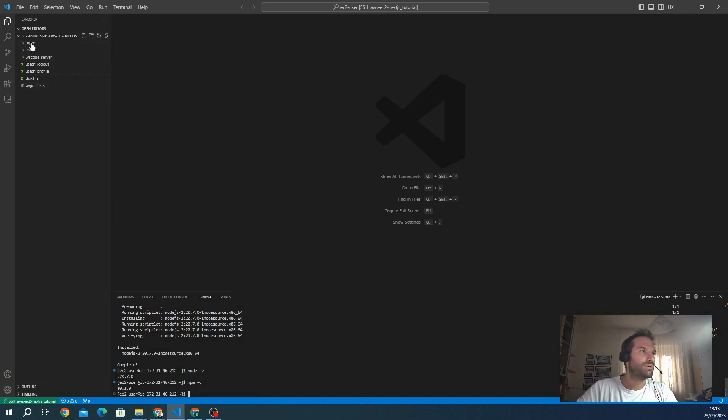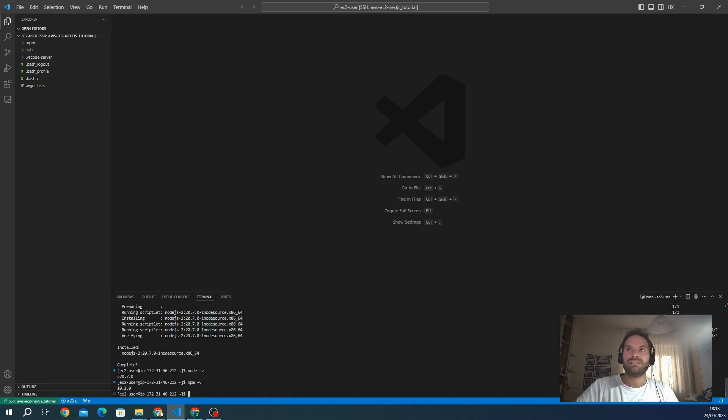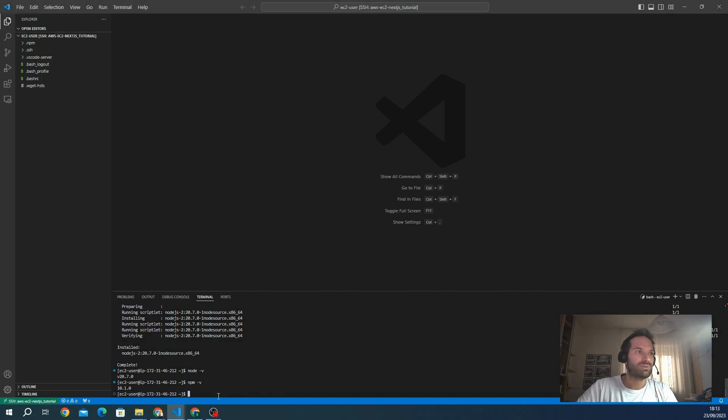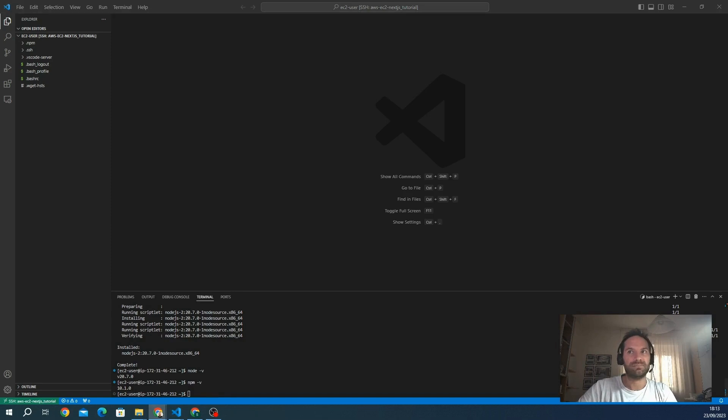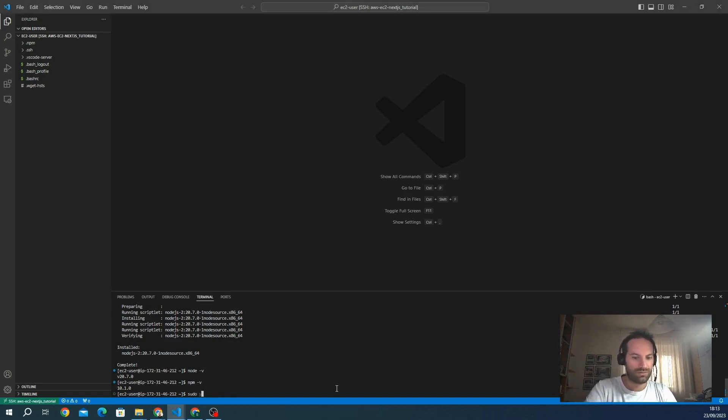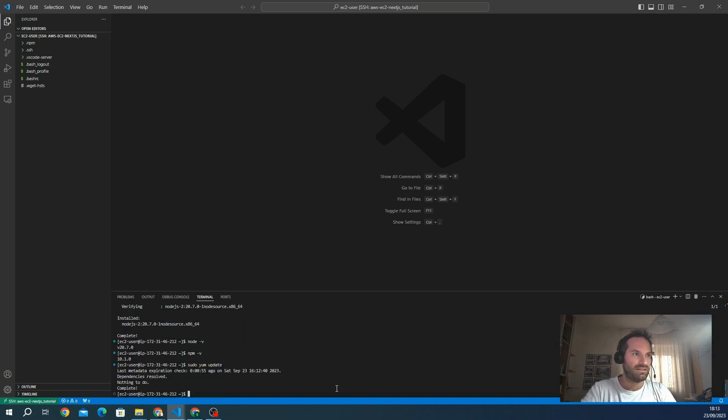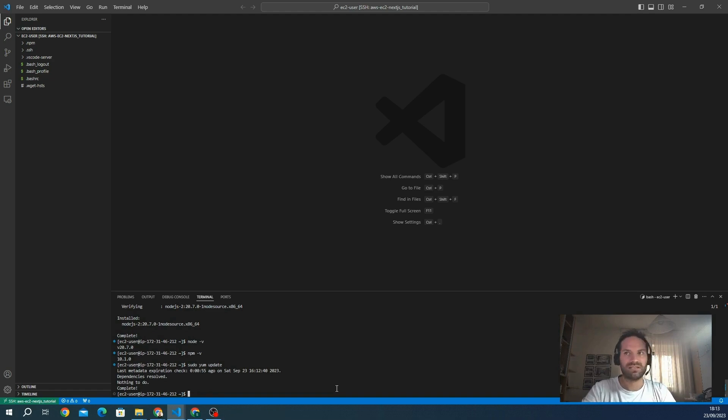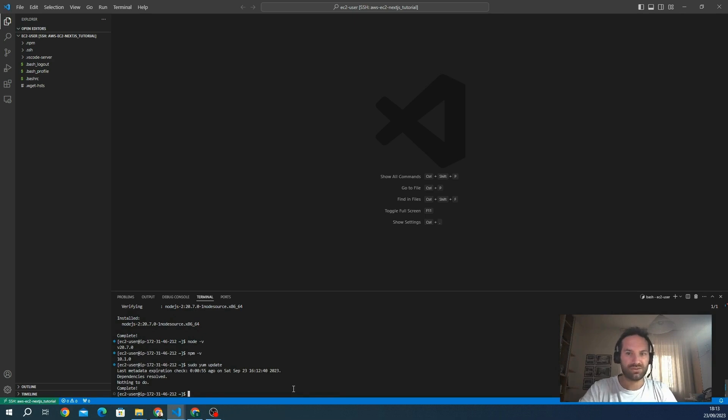We can see in VS Code the folder npm, the Node package manager. Before installing Next.js, we can update the Linux packages. We can just sudo yum update. Nothing to do. It's always a good habit to update all the packages to the last version.